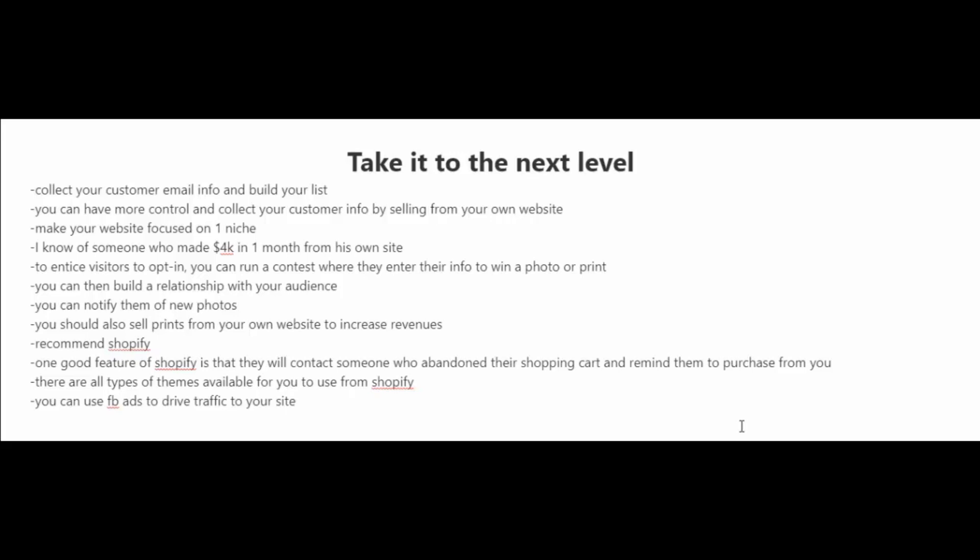Now, if you're scared to start your own website, there are several tools out there that make it very easy for you. And one tool that I highly recommend is called Shopify.